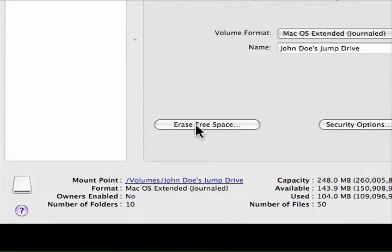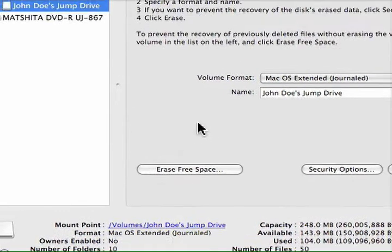So either you delete your home trash every time you want to permanently delete a file off your jump drive, or you use the AppleScript I showed you.